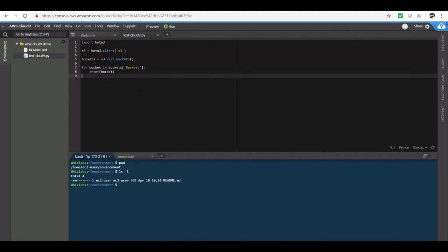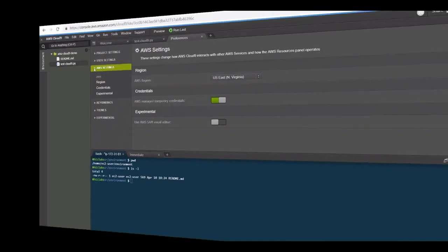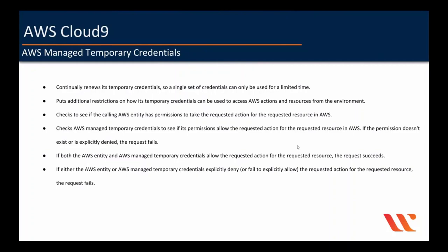Cloud9 comes with something called as AWS managed temporary credentials that can be managed from the preferences. And here's how AWS managed temporary credentials work whenever an EC2 environment tries to access an AWS service on behalf of an AWS entity, for example, an IAM user. AWS Cloud9 continuously renews its temporary credentials, so a single set of credentials can only be used for a limited time. This is an AWS security best practice, just like EC2 instance profiles we use on an EC2 instance. And Cloud9 also puts additional restrictions on how its temporary credentials can be used to access AWS actions and resources from the environment. This is also an AWS security best practice.